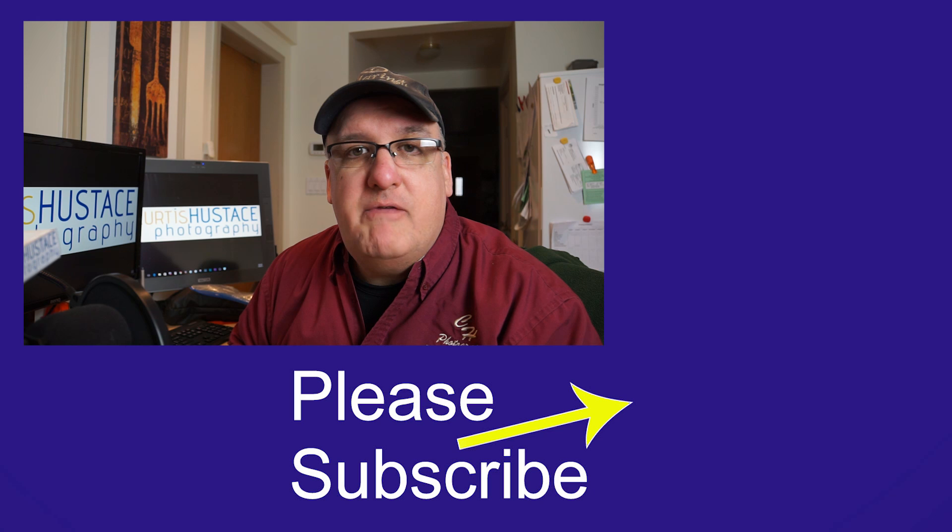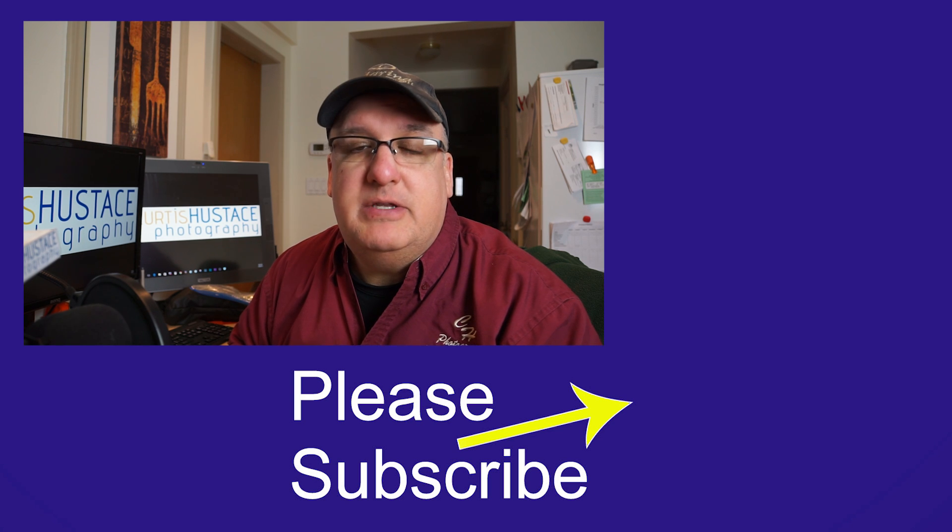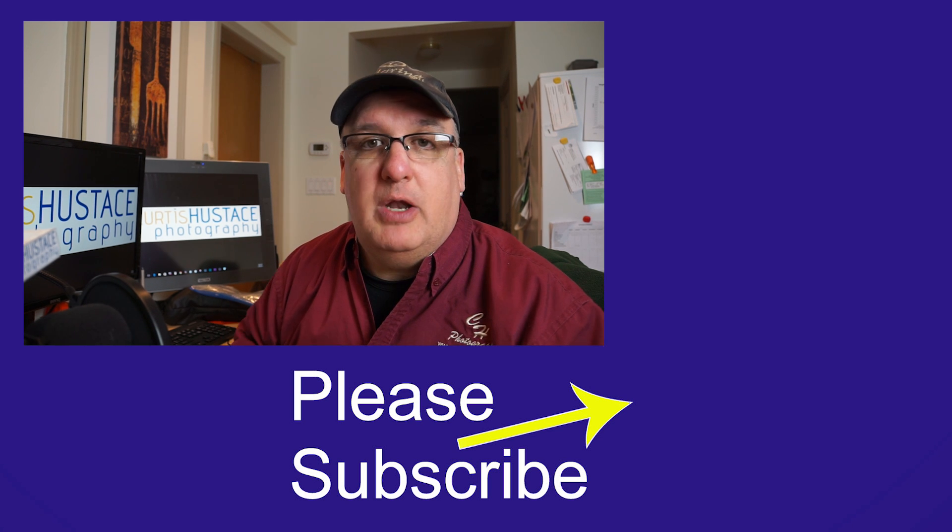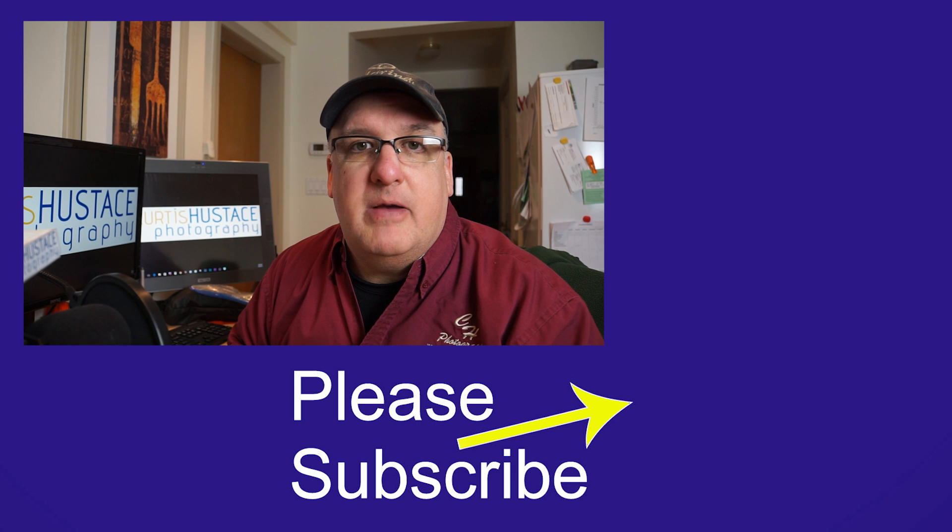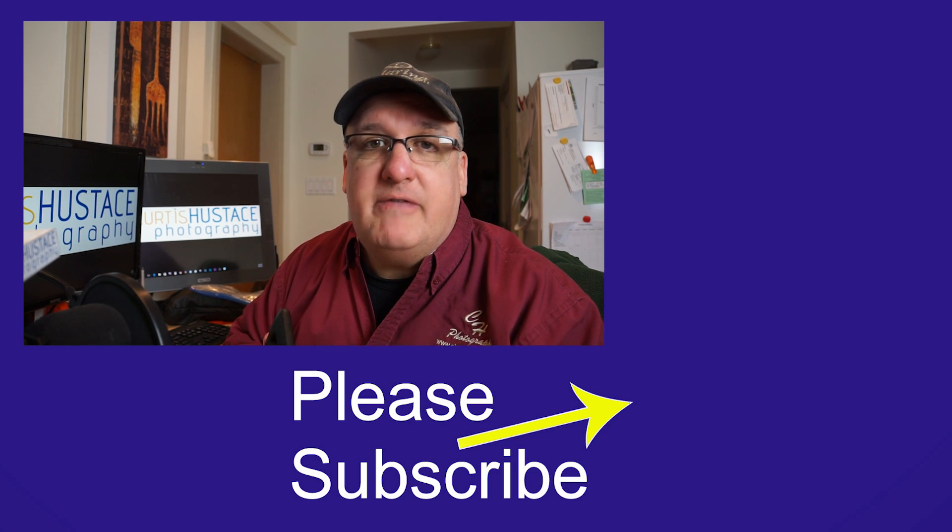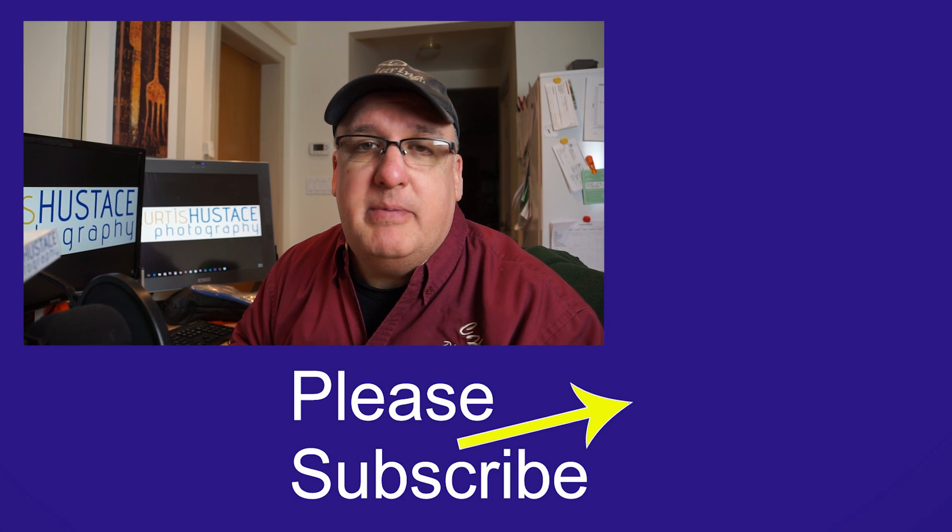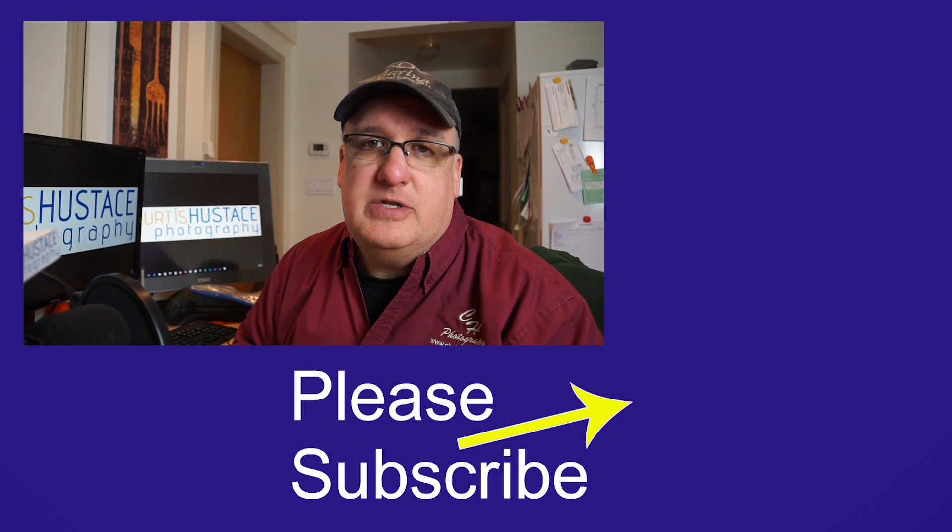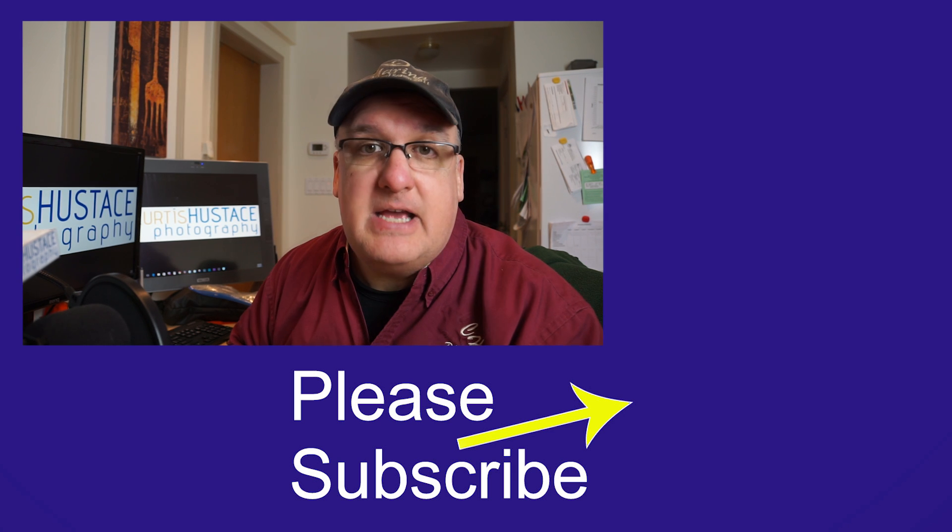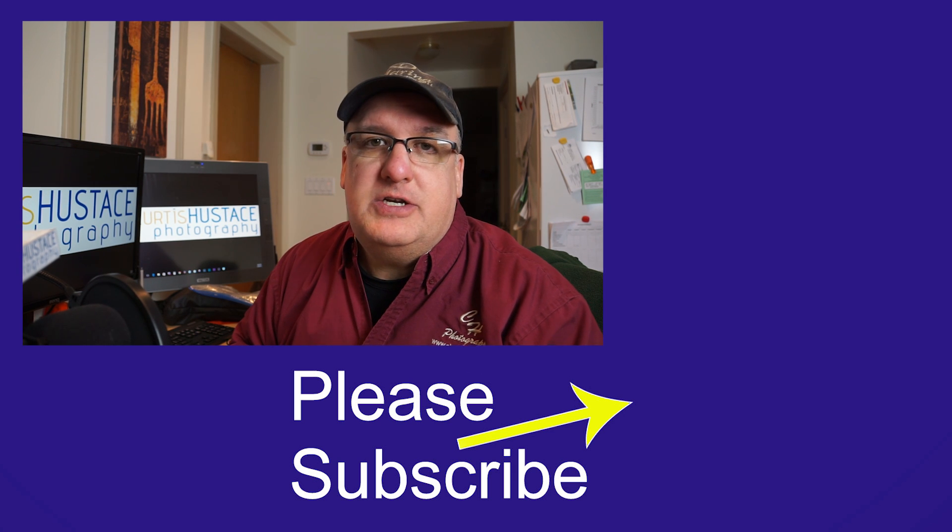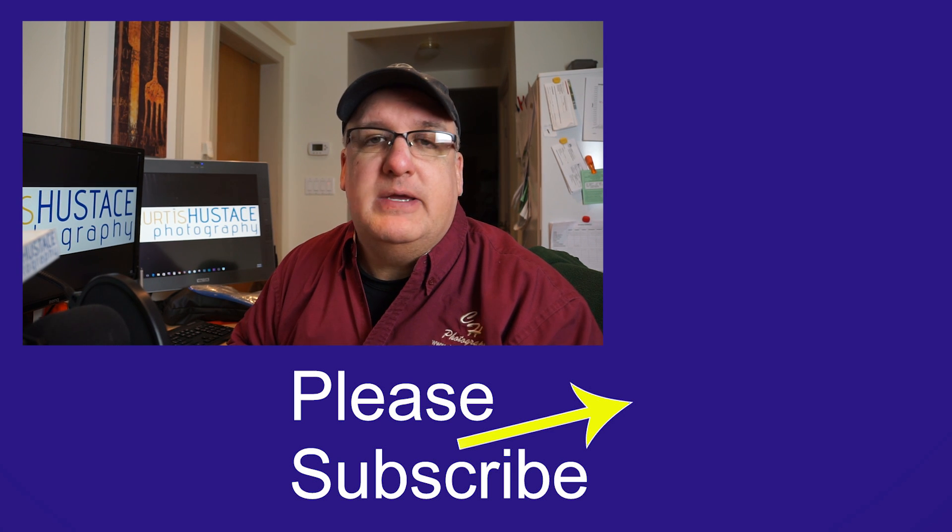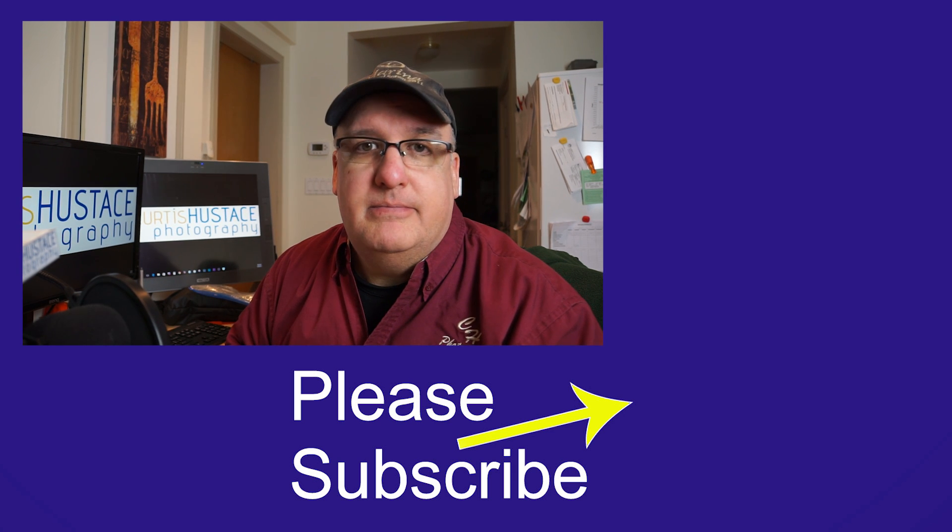I hope this video was helpful. If you have any comments or suggestions, please put them in the comments below. I would appreciate a thumbs up, I'd appreciate a share, and if you haven't already subscribed to my channel, I would appreciate it if you would subscribe. Thanks, everybody. I really appreciate you spending your time with me, and we'll see you next time.